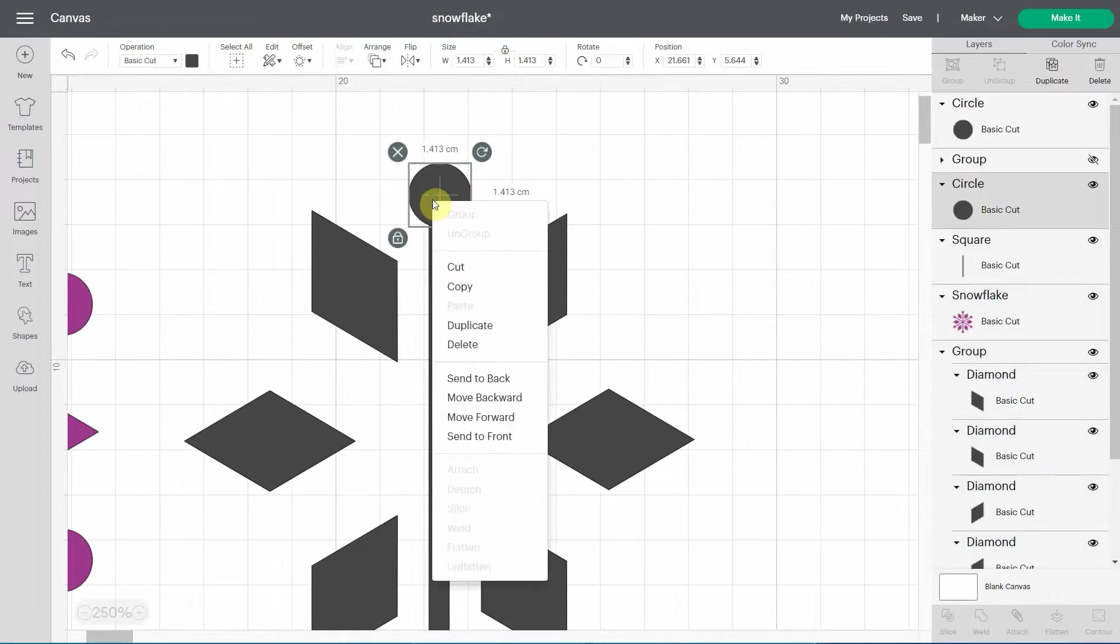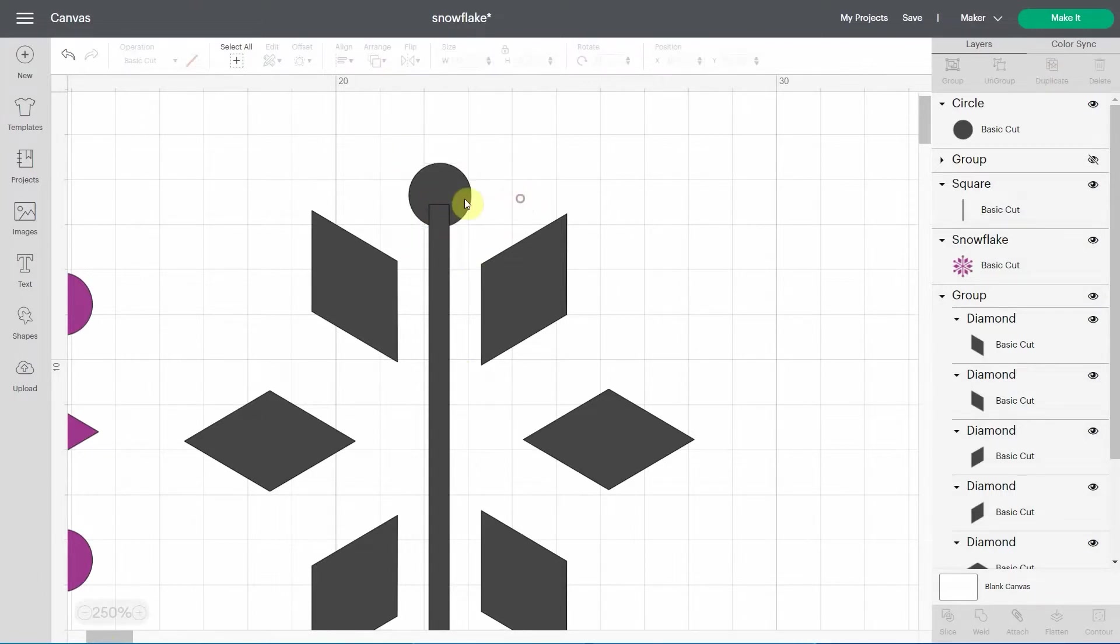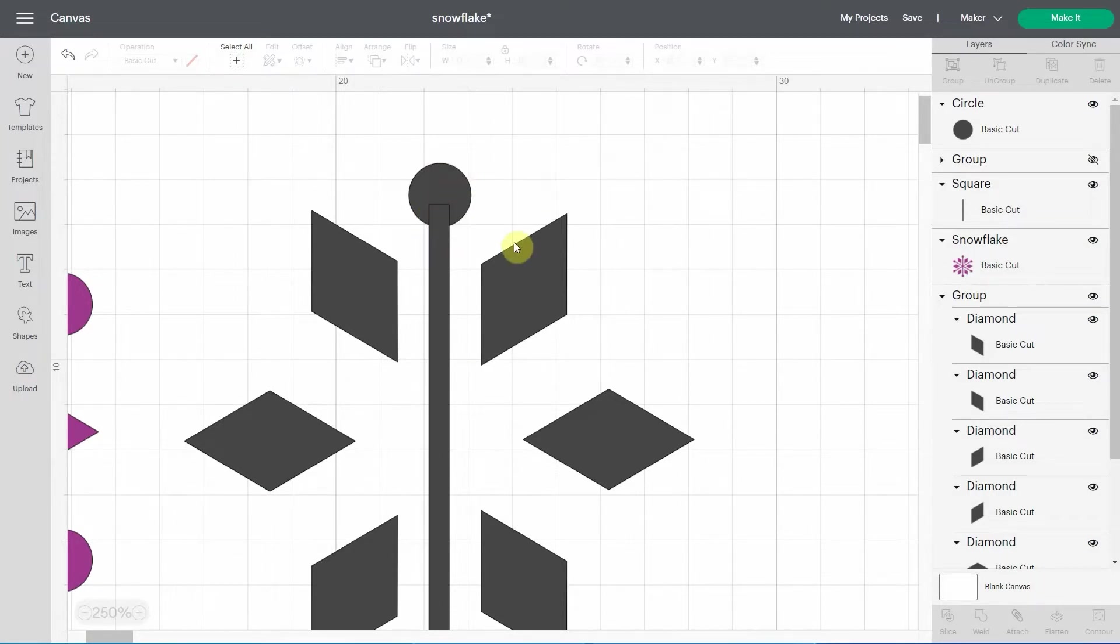If I put the circle behind, let's move it back to the back, send to back, you're going to see the rectangle is right here. So what your Cricut is going to do, it's going to cut the circle and then it's going to cut the rectangle inside of the circle. That's not really what we want. So that's why weld is really useful for this.